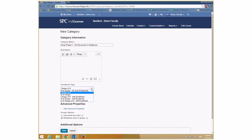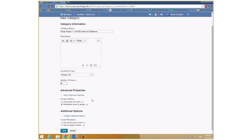I'll choose 'Groups of Number' for this example. When selected, it asks how many users per group — I'll say three. Under Advanced Properties, 'Randomize Users in Group' is checked by default, which is good. 'Auto Enroll New Users' is useful if you're setting up the group at the start of the semester so students enrolling during the first week are automatically placed in a group. I'll leave it unchecked and click Save.